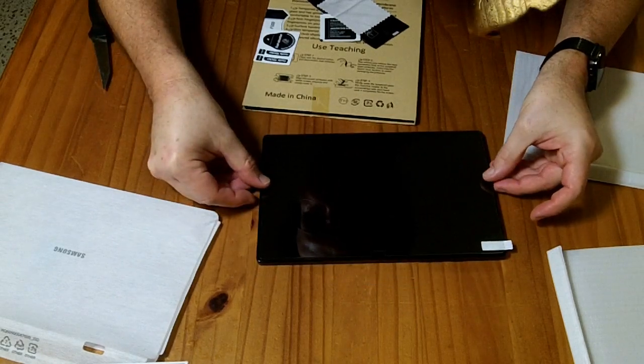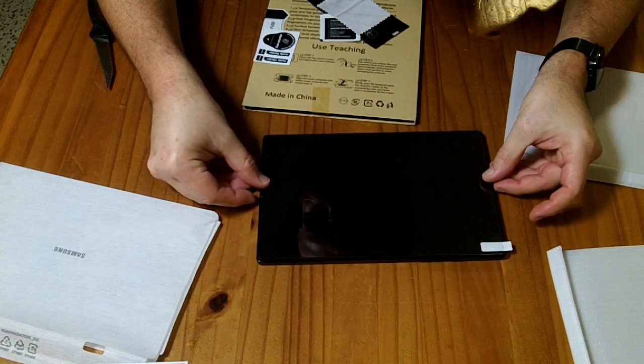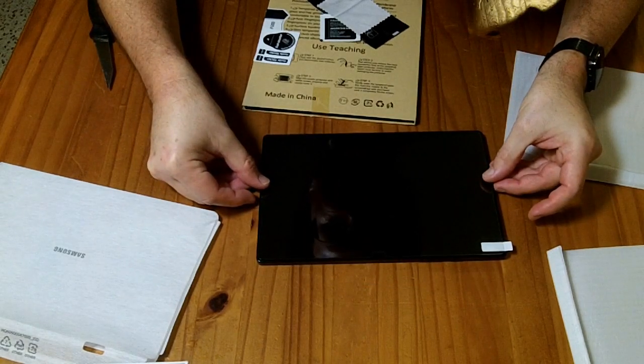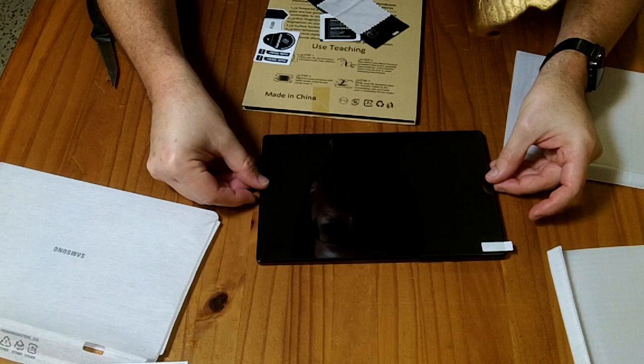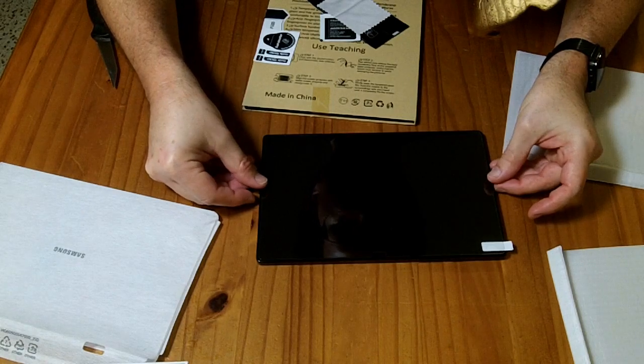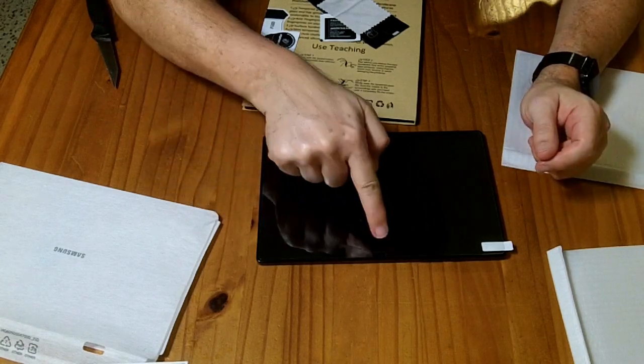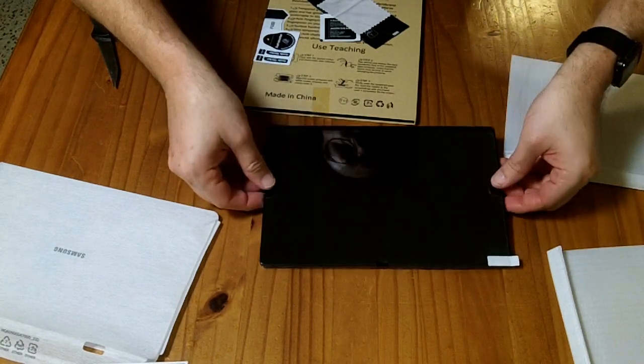So you don't need to try to line it up specifically with an edge. You can just kind of set it down. The camera is a little bit offset.